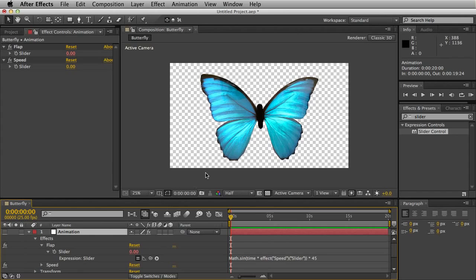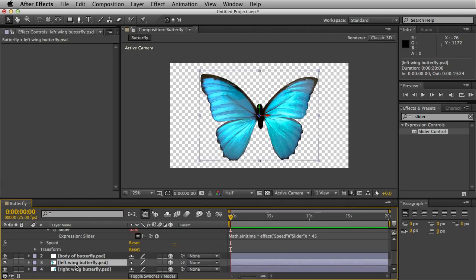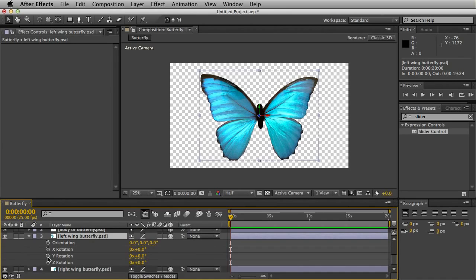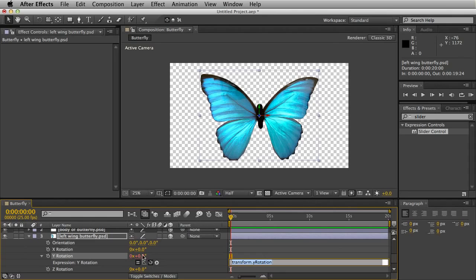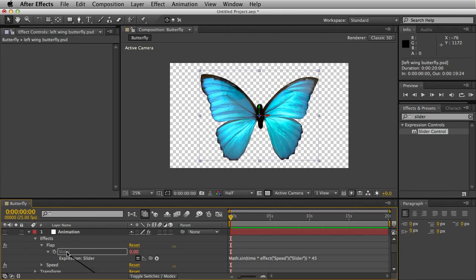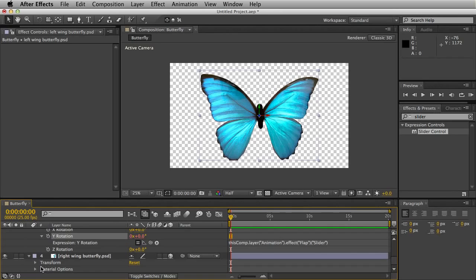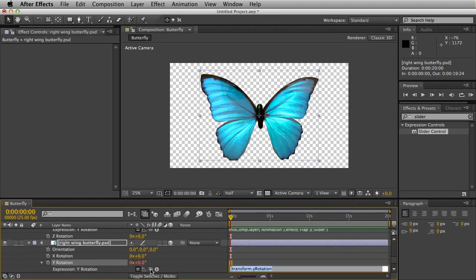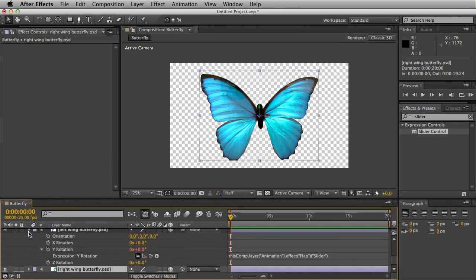You won't notice a change yet, but what we need to do is hit R to bring up the rotation parameters of the left wing. Hold Alt and click on the Y rotation. Now you see this little whip icon here. Click and drag that right up to the slider. You can see it highlights. Do the exact same for the right wing. Hit R for rotation, Alt click Y rotation, click and drag this pick whip to slider again.